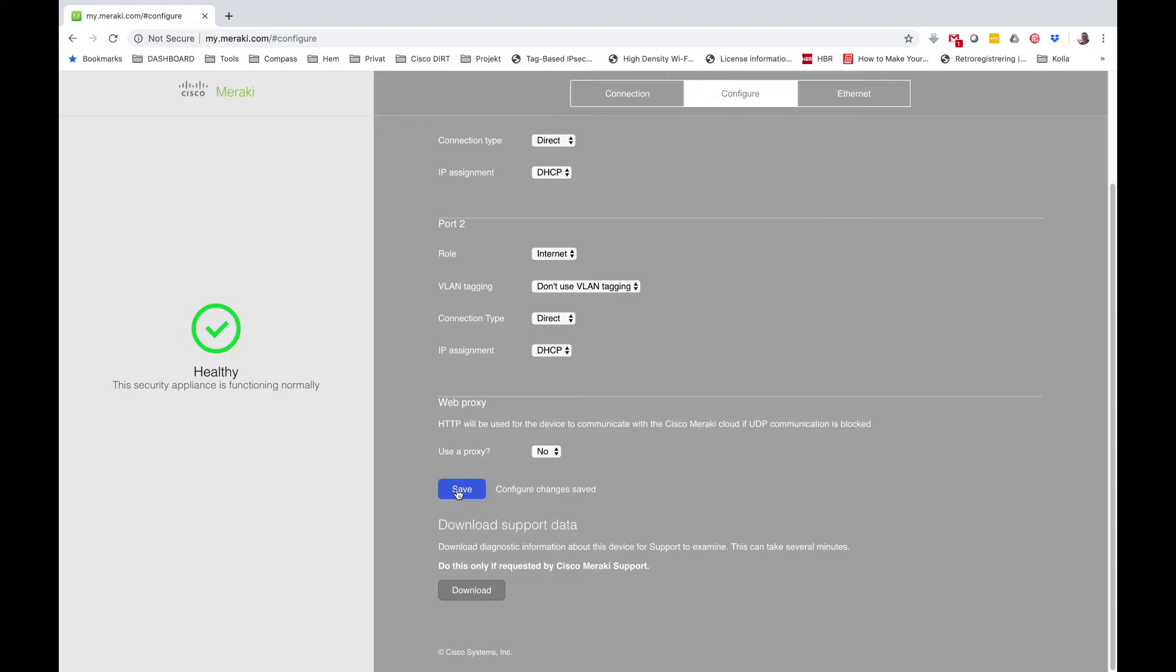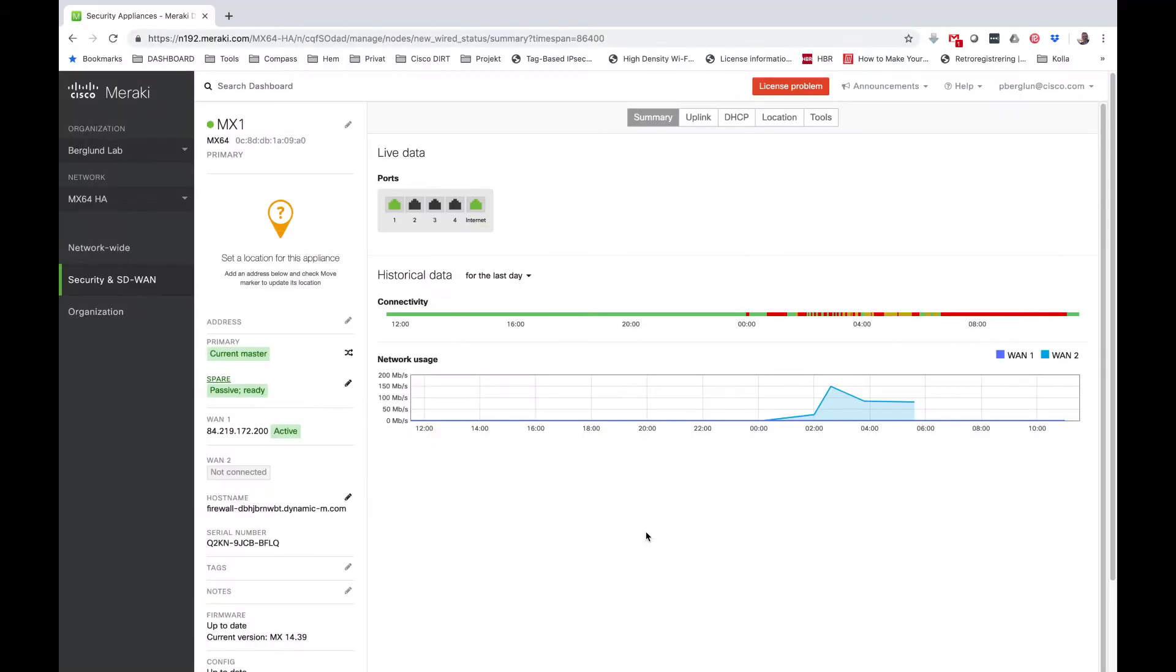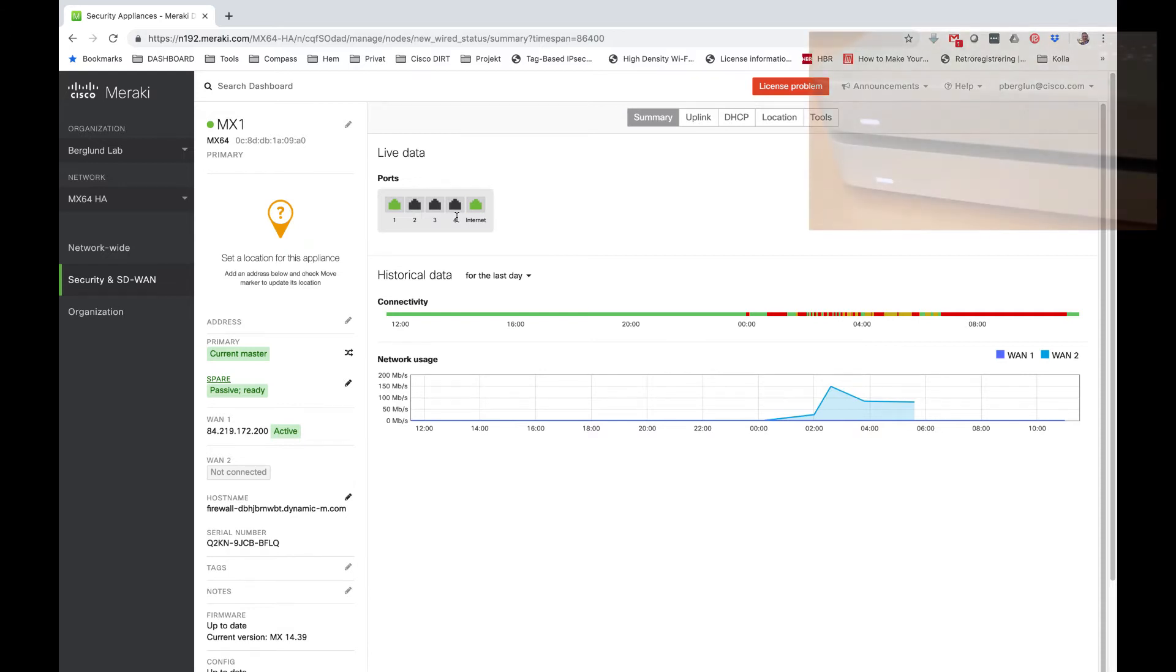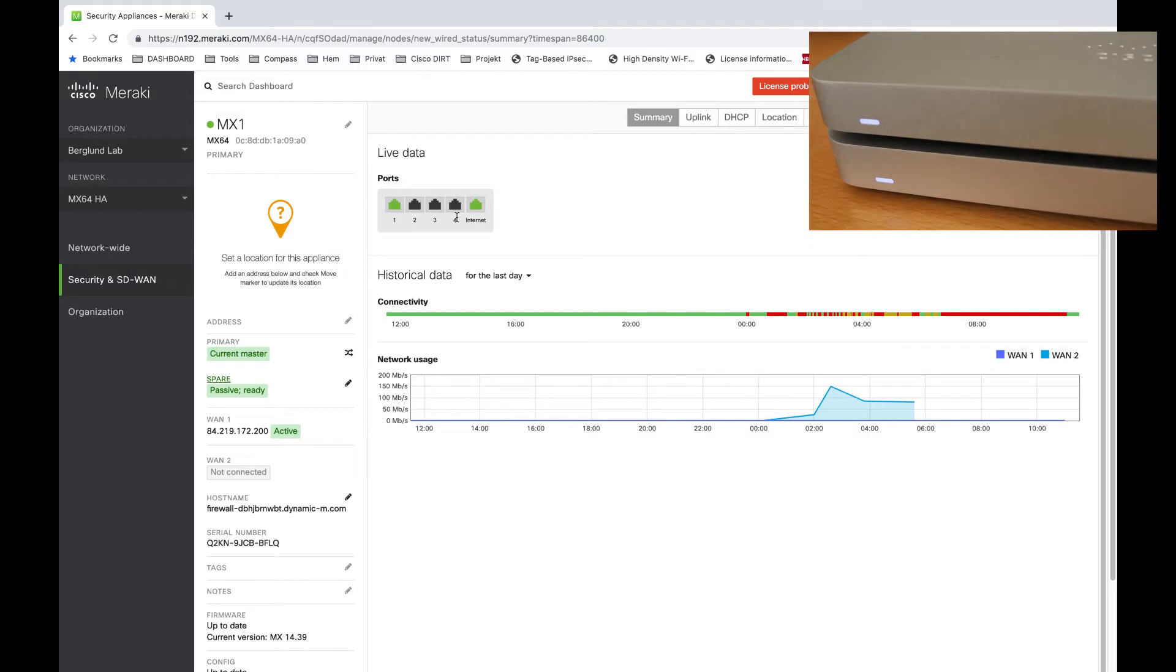Let's do it in the Meraki dashboard. As you can see it's port number 4 on the MX64 which is closer to the dedicated internet port. This is the port I will convert from LAN port to a second WAN port. I'm going to configure two MX64s as one MX64 is set up as a warm spare.